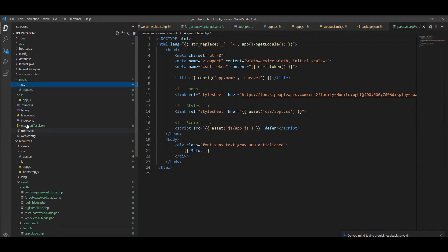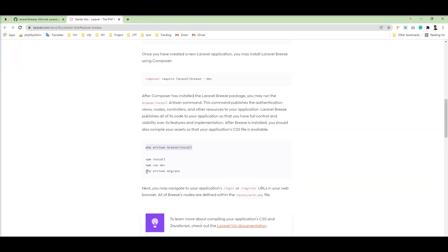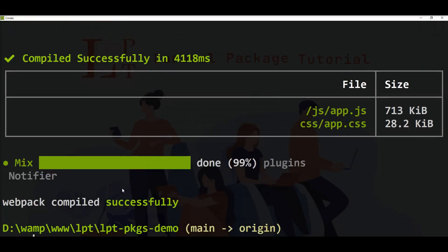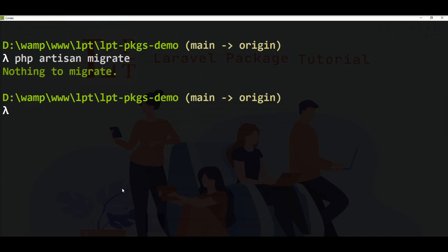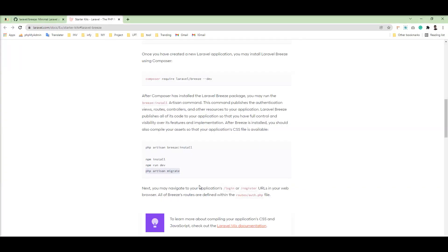All the assets are compiled successfully and the final app.js and app.css are created inside the public directory. Next, we need to run migration. Using the command php artisan migrate — nothing to migrate because I already ran all the default migrations and set up the database successfully.